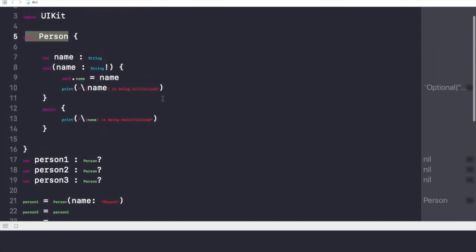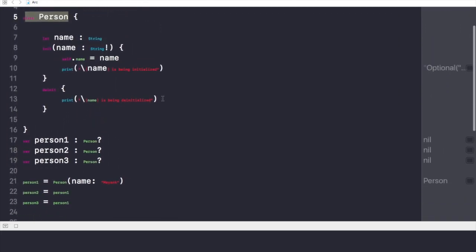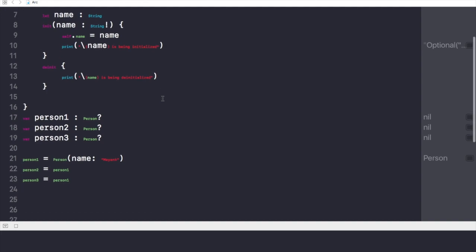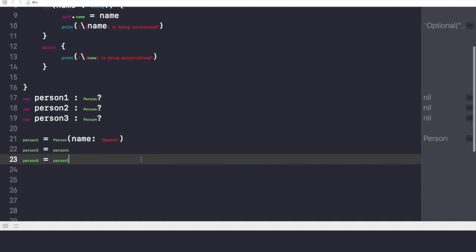Now if I want to de-initialize this class, then what I need is all these three objects should be nil. Until and unless I make all these three objects to be nil, nothing is going to happen, and this class will retain here in this memory, in this project's memory.